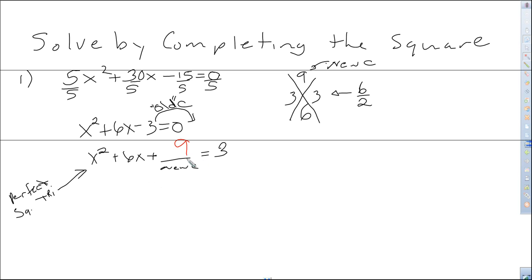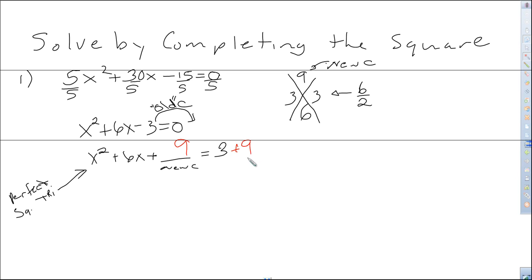The problem is we just added 9 to the left-hand side of the equation, so now we're unbalanced. So to make it balanced, if we're going to add 9 to one side, then we need to balance it out by adding 9 to the other side as well.